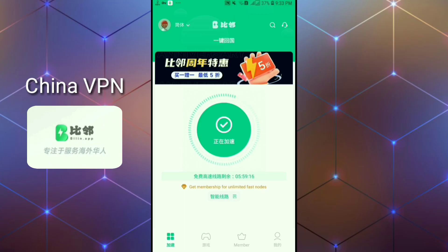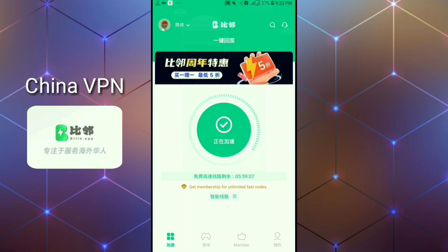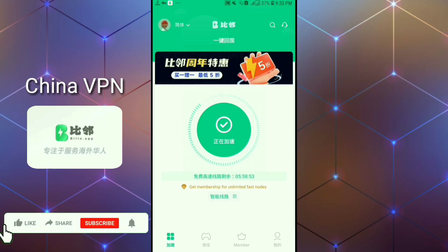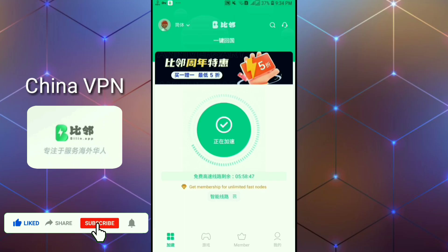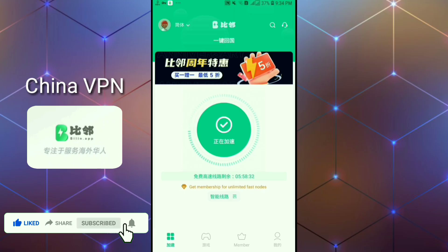If you want to download this VPN app, go to the description of this video, click on the link of the app, and download it. Don't forget to subscribe to my channel, like this video, and give me your suggestions in the comment section.